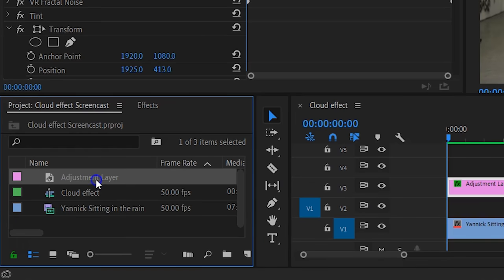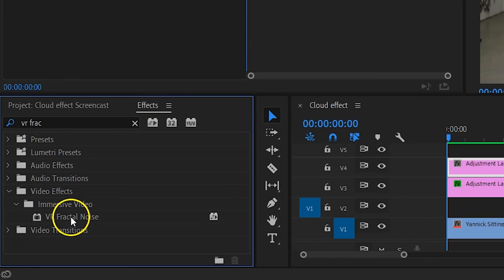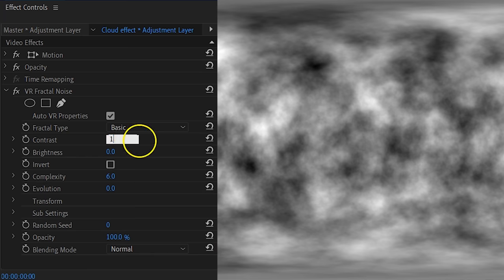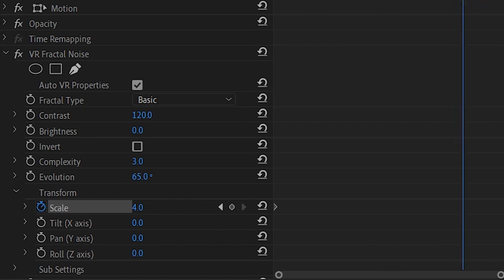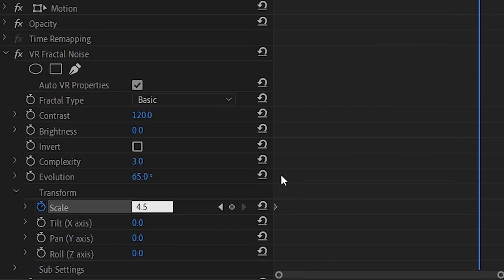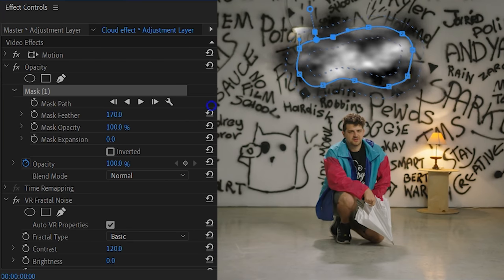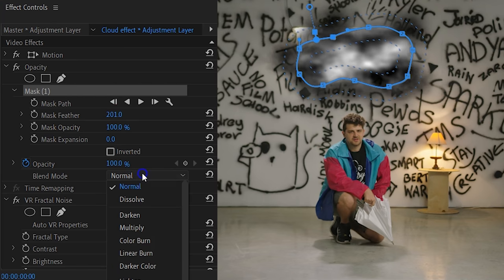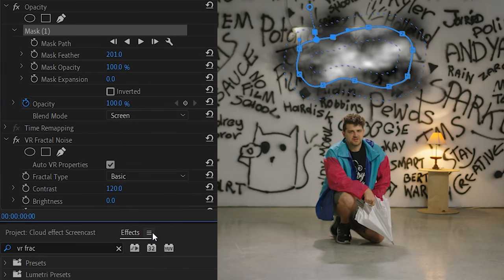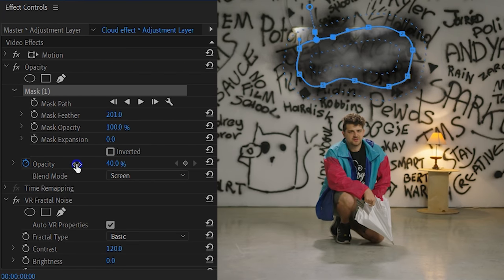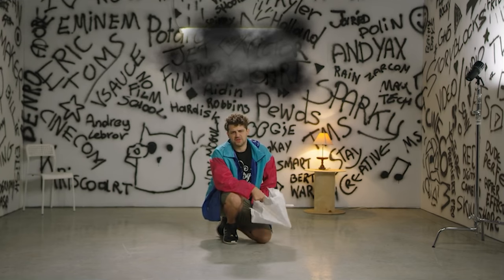We want some more depth in the cloud, so we're adding a thinner, lighter cloud above the dark one. Place another adjustment layer on track number four and drag the Fractal Noise effect to it. Change the settings: contrast to 120, complexity to 3, evolution to 65, and scale to 4. This scale will be animated — let it change over time to 4.5, a small and subtle change. Go to the opacity property and create a mask over your dark cloud, feathering it up to 200. Set the blend mode to Screen — this will only show the lighter parts — and set opacity to 40%.